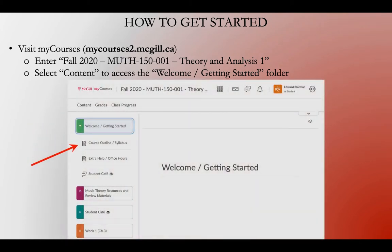Once you click on Content, it should look like this. You'll have a folder called Welcome or Getting Started. In there you can find the course outline, which is the same thing as the syllabus — you'll want to read through that very carefully. I really mean it, because this course uses remote delivery and has a different format than you may be used to, so it will be really helpful to understand the policies and procedures. You're responsible for all those policies, so it's in your interest to read it.